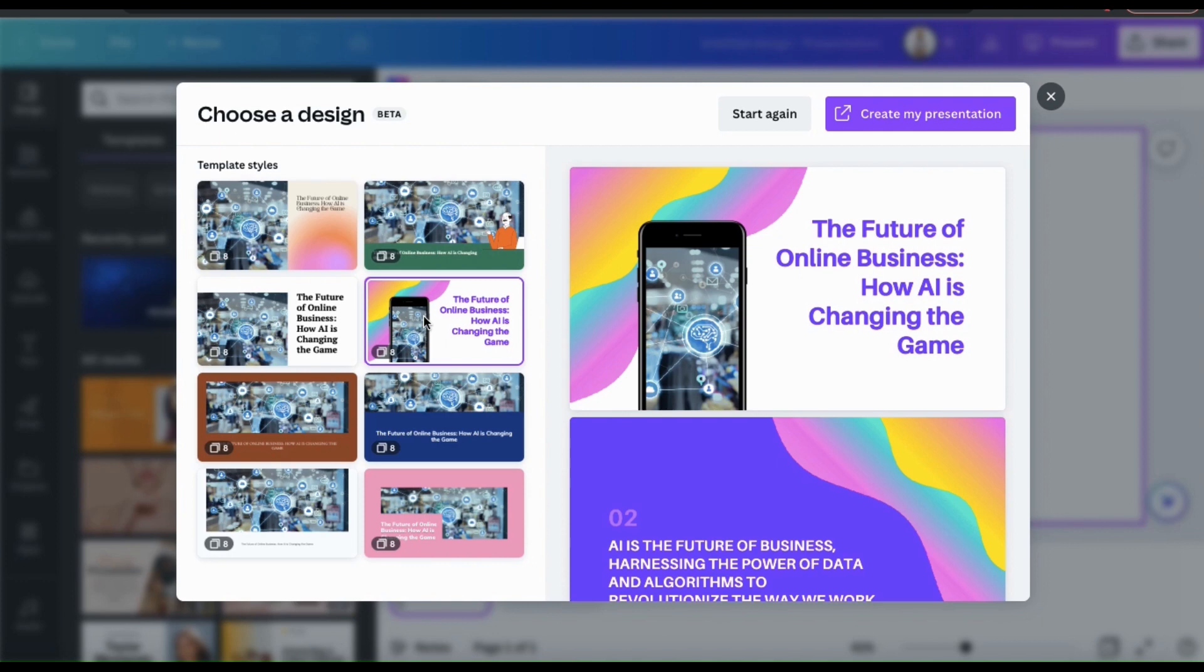So let's check out the slides for this AI generated template here. I like the layout of the presentation, the colors, and how the text is easy to read. And remember that this entire presentation was made by simply asking it to make a presentation on this topic.